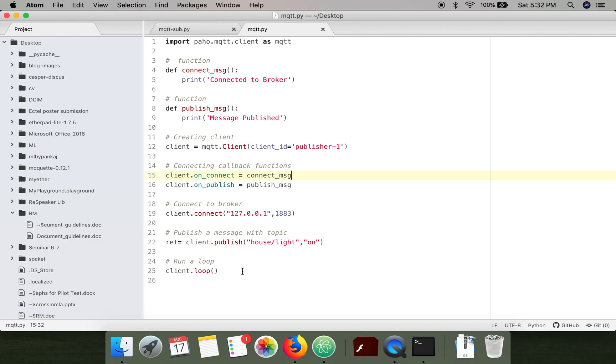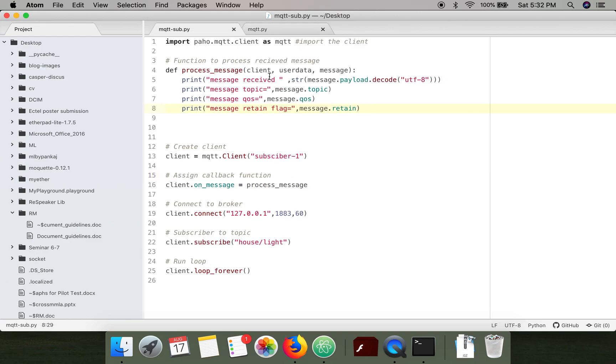If we look at the subscriber code, most of the things are the same. The only difference is instead of publishing we are subscribing, and here we have written a function.